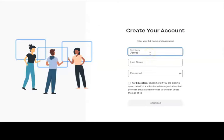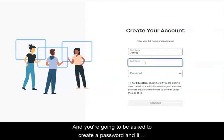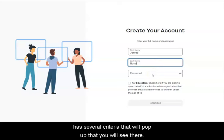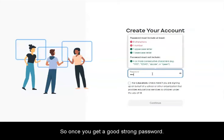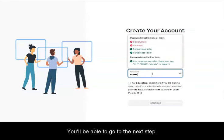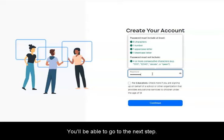Put your name in, and you're going to be asked to create a password. It has several criteria that will pop up that you will see. Once you get a good strong password, you'll be able to go to the next step.